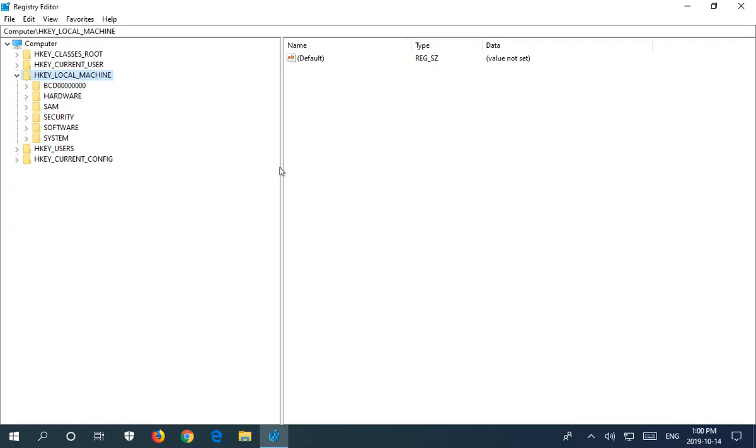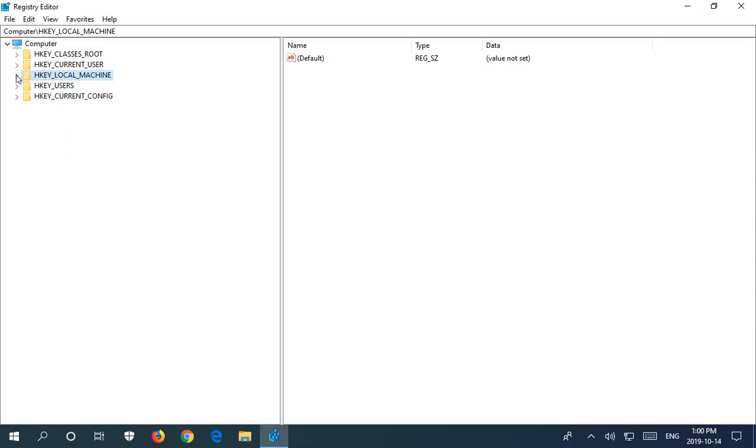So once you're in here, you may want to maximize it. And you're going to go to the HKEY_LOCAL_MACHINE key and make sure it's expanded. The little arrow is to the left. You can expand or contract a section.